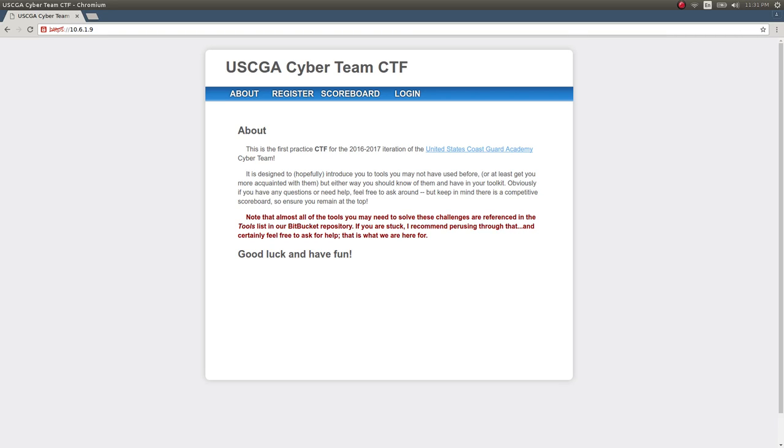Okay, so hello everyone. This is a video and hopefully going to turn into a couple more videos explaining and showing off some of the things that I put together for a local practice capture the flag competition for my school, the United States Coast Guard Academy's cyber team.